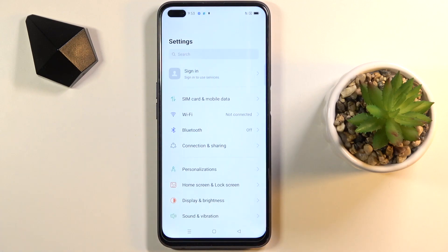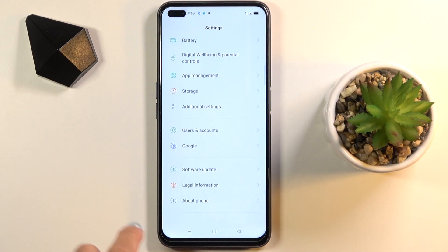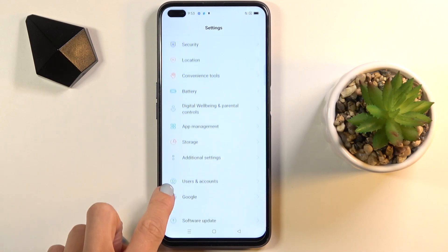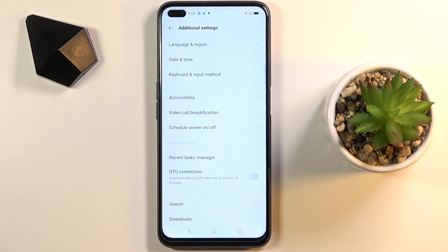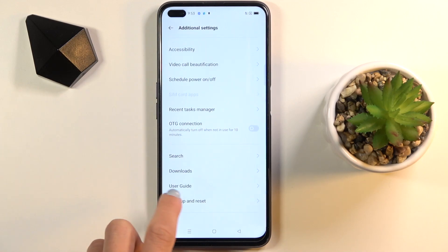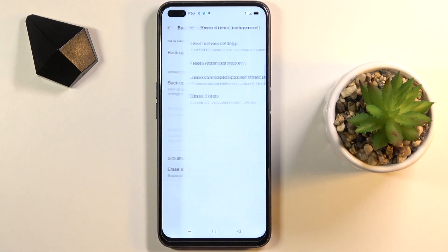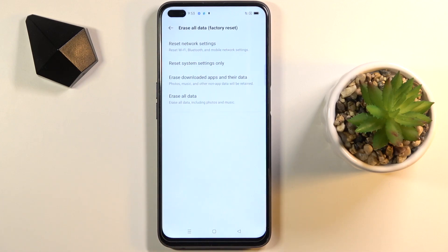First of all, just open the Settings, then find and select Additional Settings, go a bit lower and click on Backup and Reset. Here, reach Erase All Data and you will notice Reset System Settings Only.